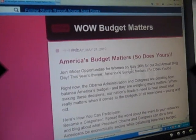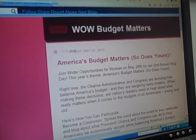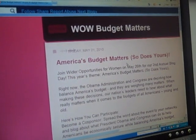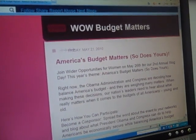You are now an official blogger and your opinions are out there for all to see. Thank you for joining us on May 26th for this important online discussion on America's budget matters. Happy blogging!